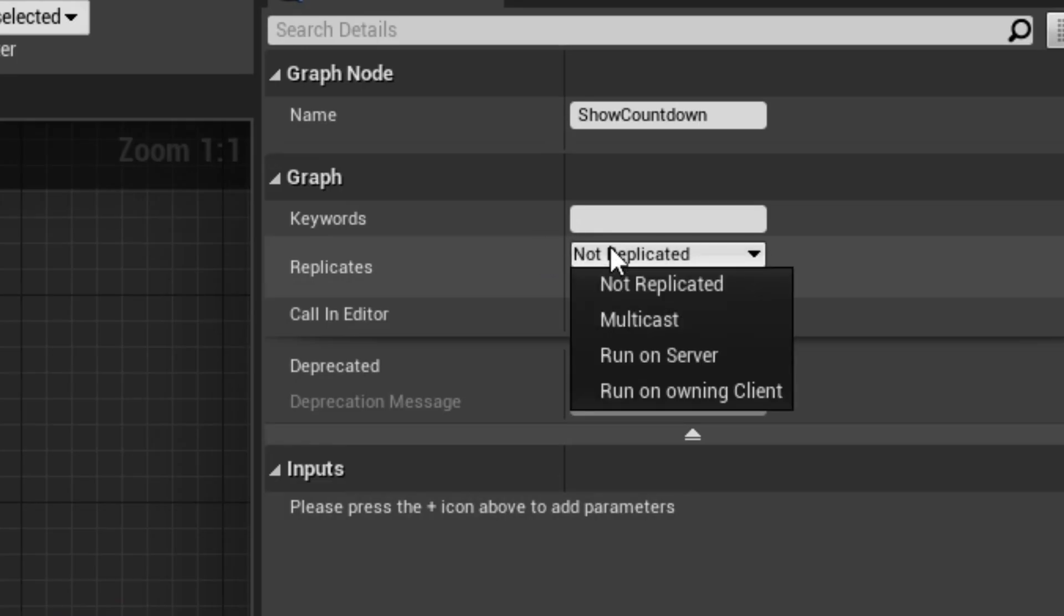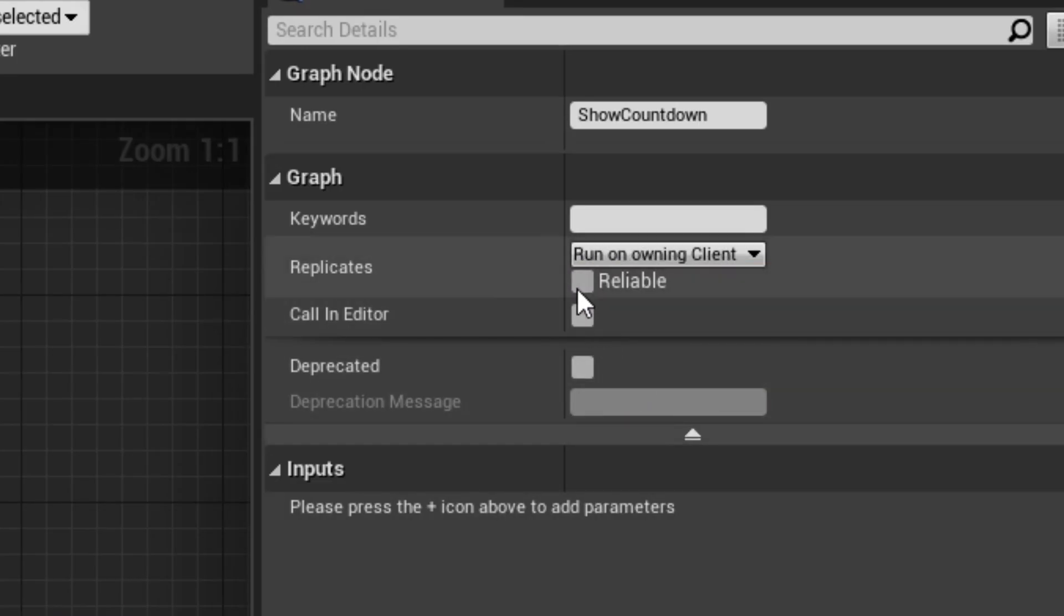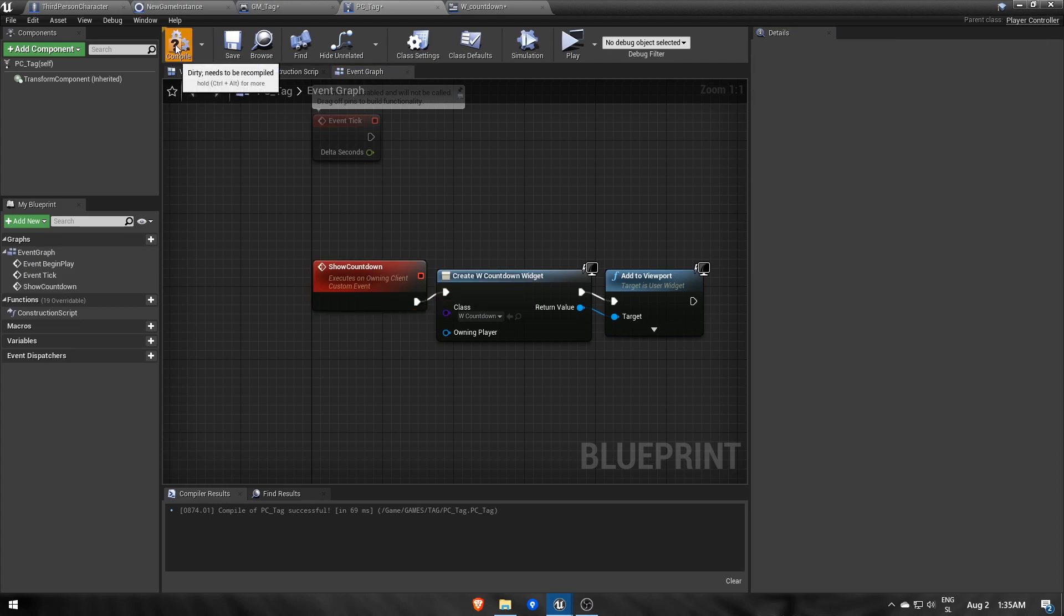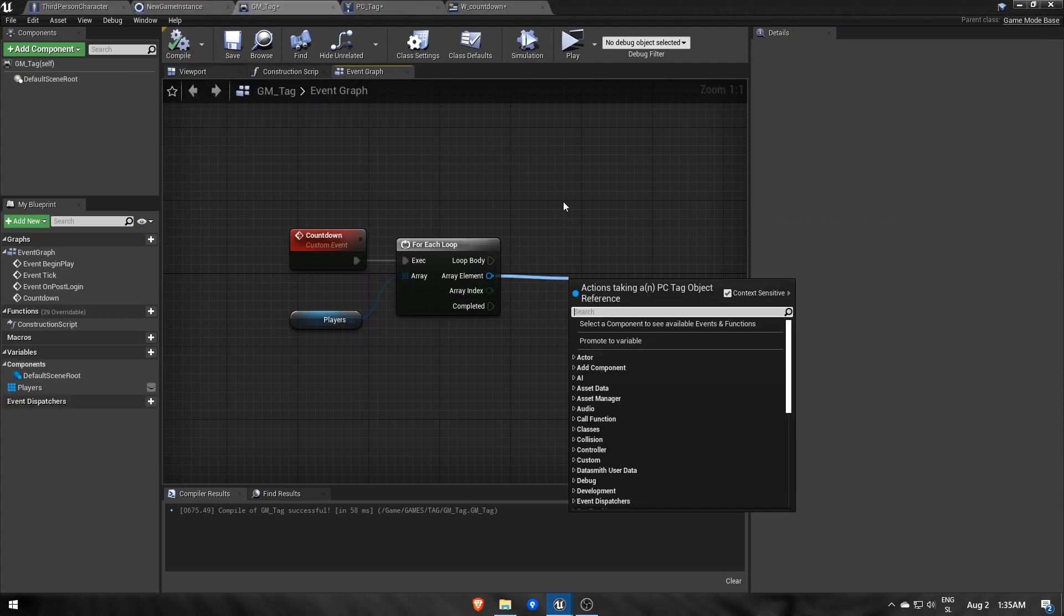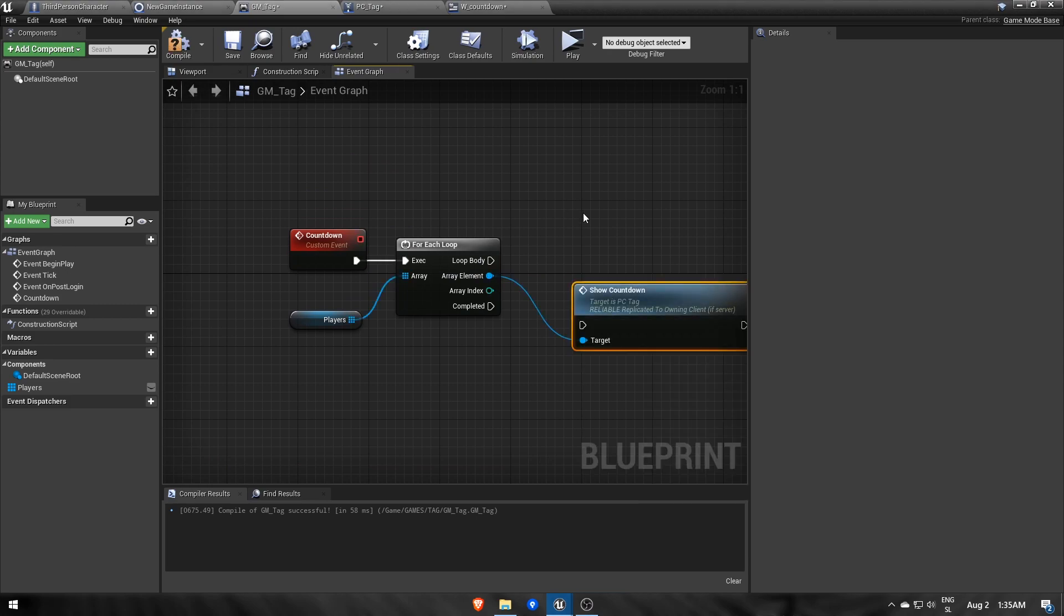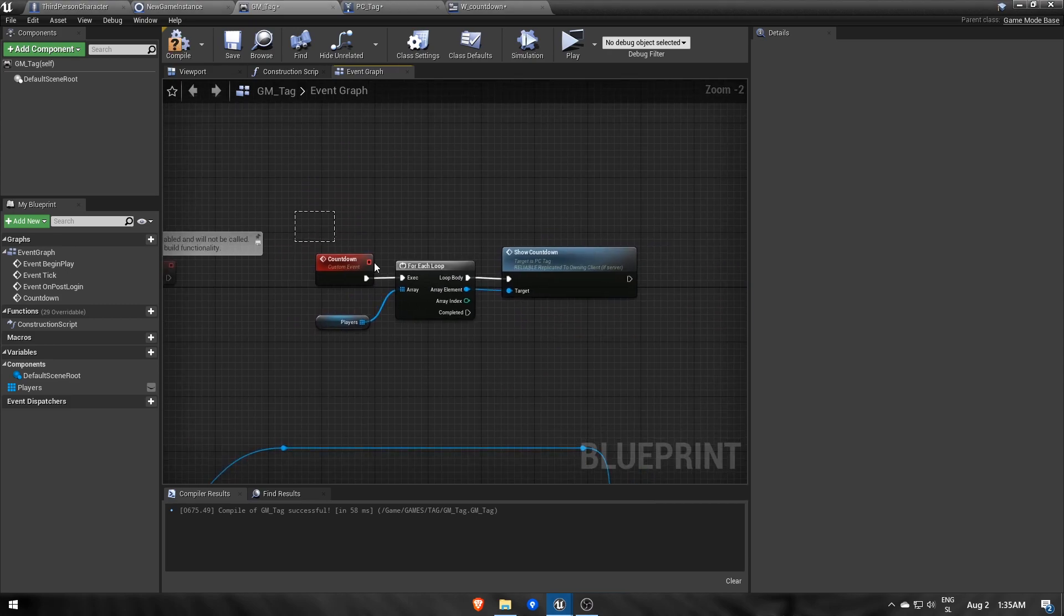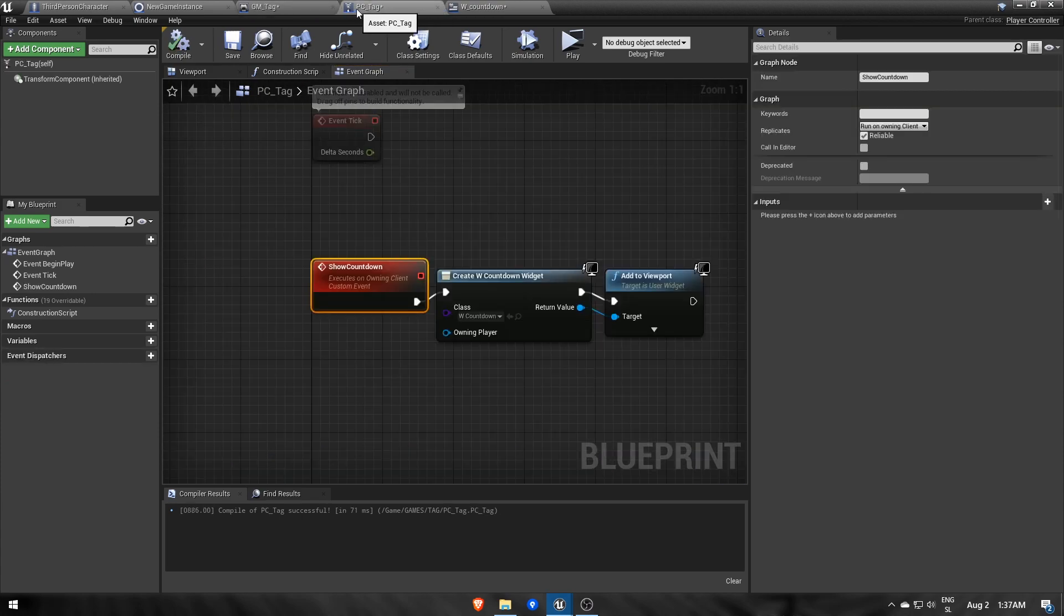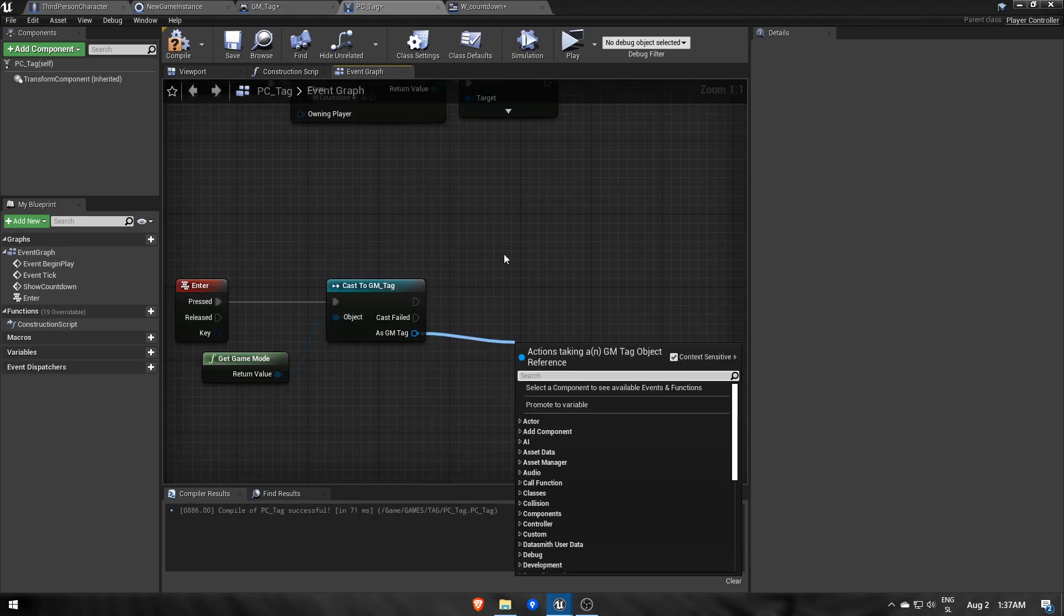Make sure to set showCountdown to run on owning client and reliable, because it's the server that calls it for the client. What's left is to call showCountdown in the game mode for each player. Now, the countdown event also needs to be executed, and for that I decided to let the server trigger it by pressing enter in PC tag.